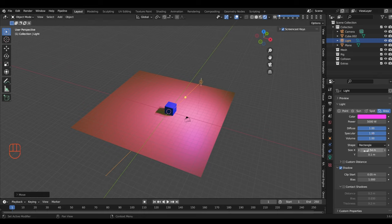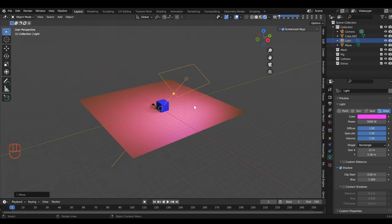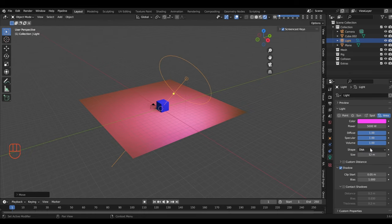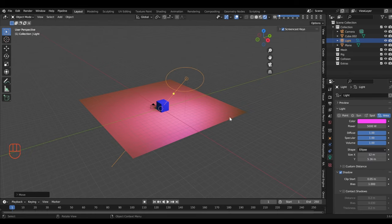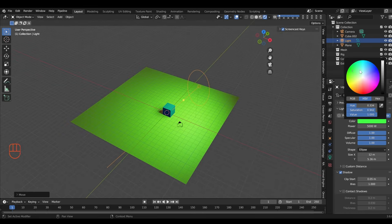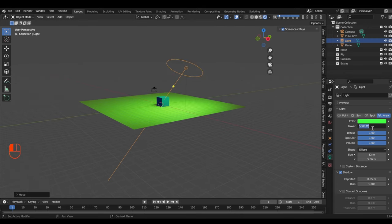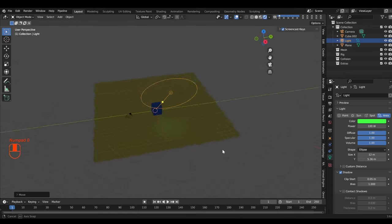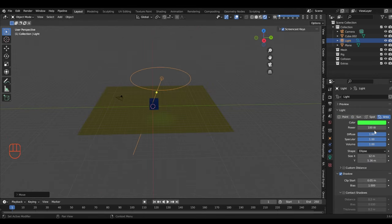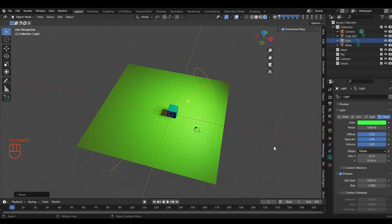You can change the size of the area light — it's literally a shape casting light. You can change the shape to rectangles, disk, ellipse, whatever you want. And like everything else you can change the color. At 100 power you can see how underpowered that is compared to the sun.